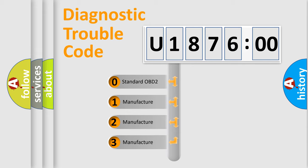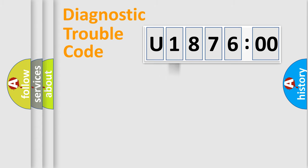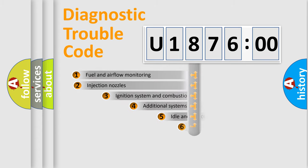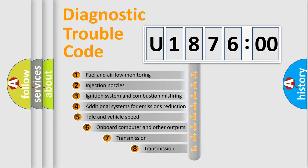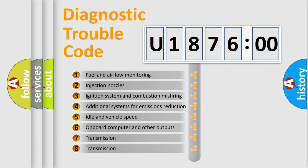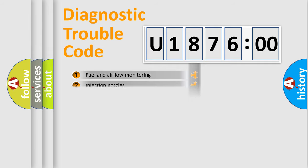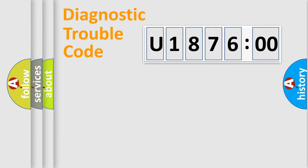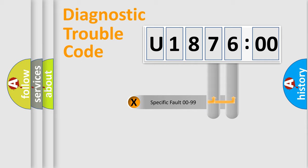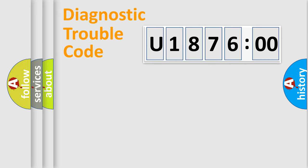If the second character is expressed as zero, it is a standardized error. In the case of numbers 1, 2, 3, it is a more prestigious expression of the car-specific error. The third character specifies a subset of errors. The distribution shown is valid only for the standardized DTC code. Only the last two characters define the specific fault of the group.